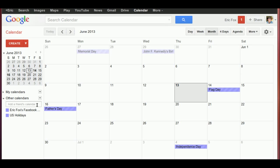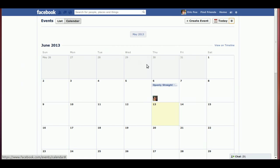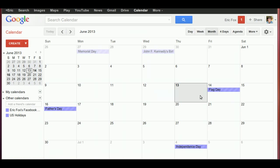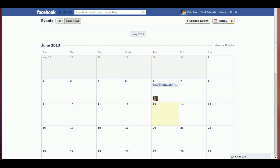You'll notice that it didn't actually enter any events yet. If we come back over to Facebook, this event here is on the Facebook calendar but it's not yet on the Google calendar. That's for two reasons: one is Google Calendar only updates once a day, so these items might not show up until tomorrow.